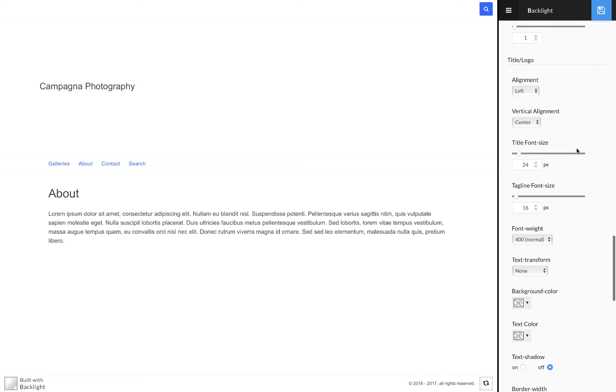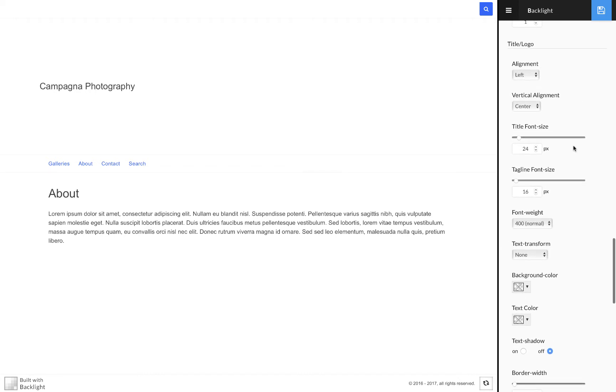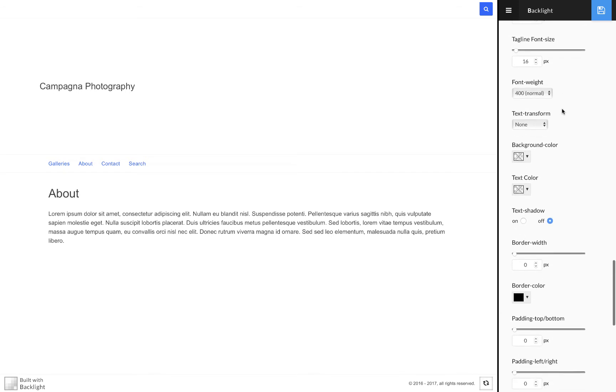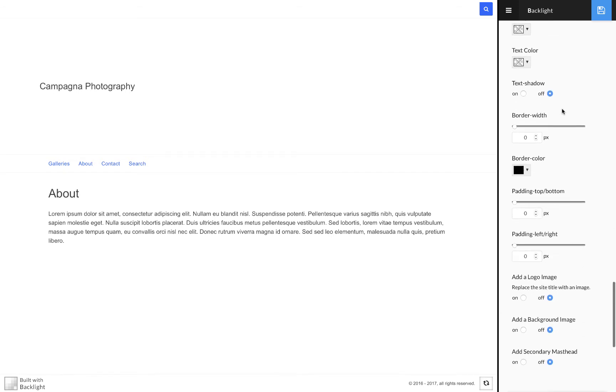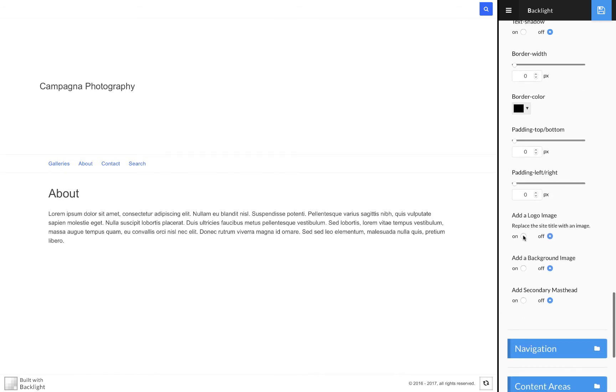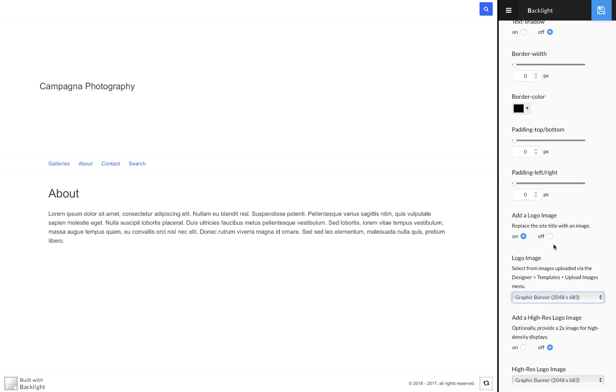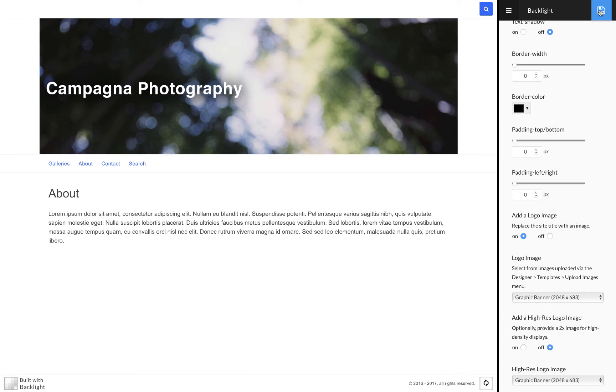I'm just going to scroll down a little further into the title logo section, and I'm going to add logo image and select my graphic banner. Update that change, and there it is. And it looks pretty good at first impression.